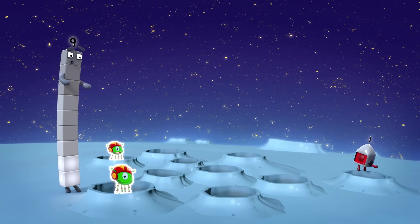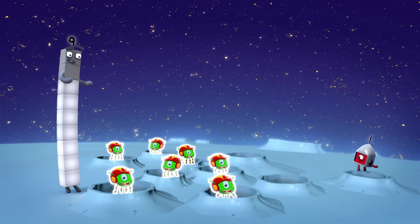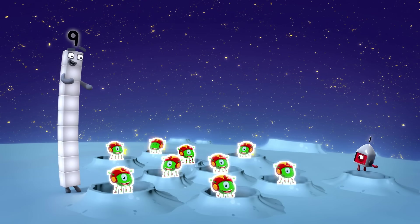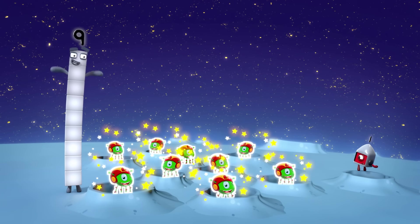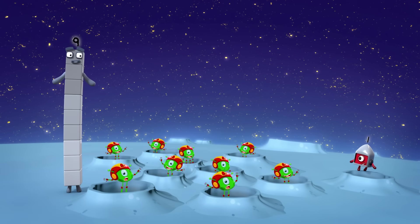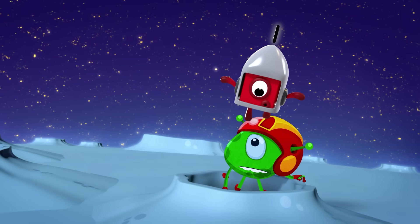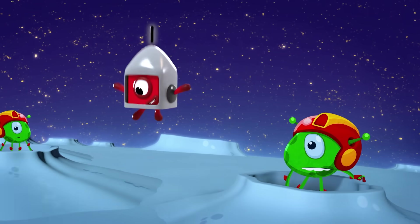One, two, three, four, five, six, seven, eight, nine — nine aliens. And one more is ten!